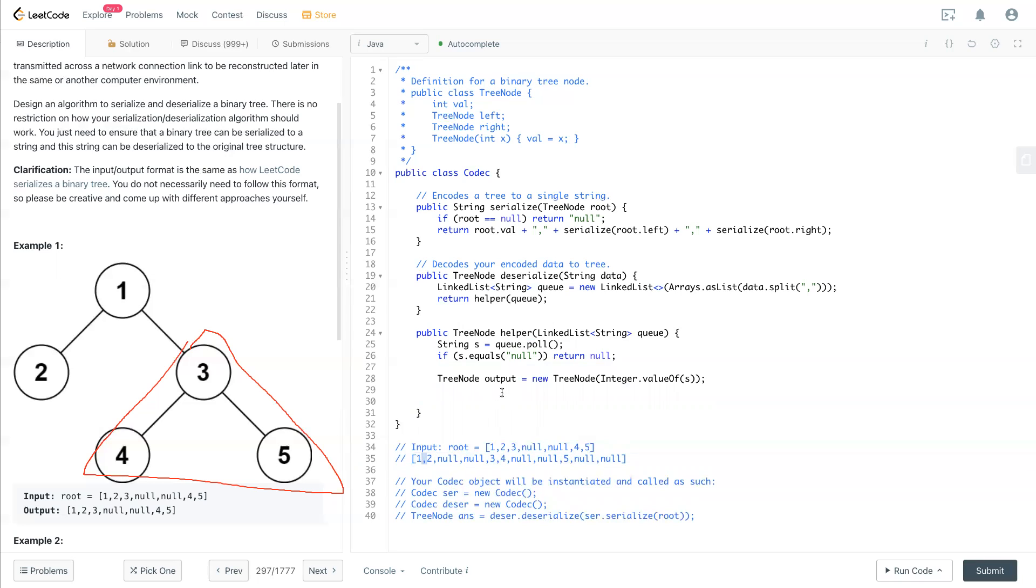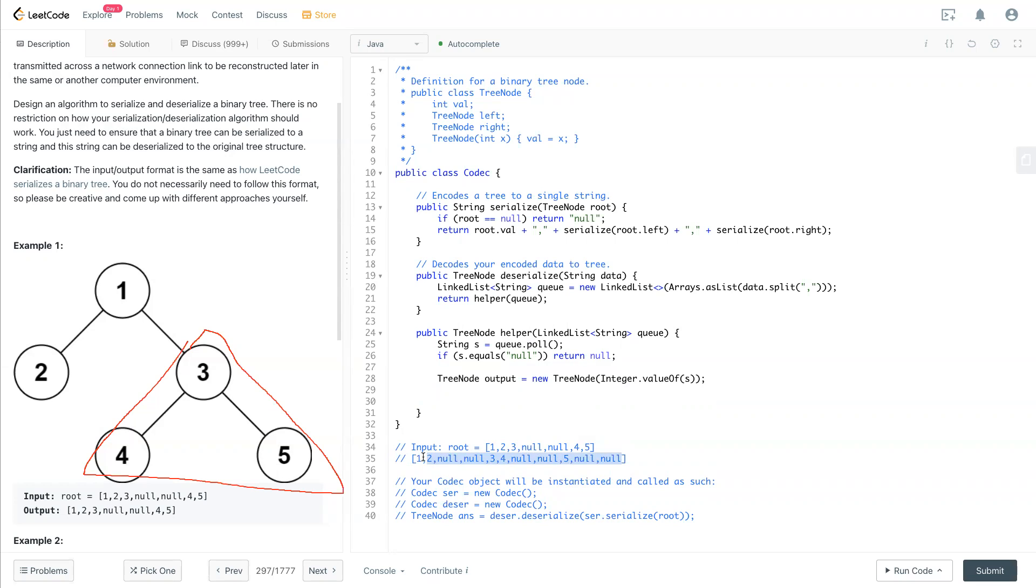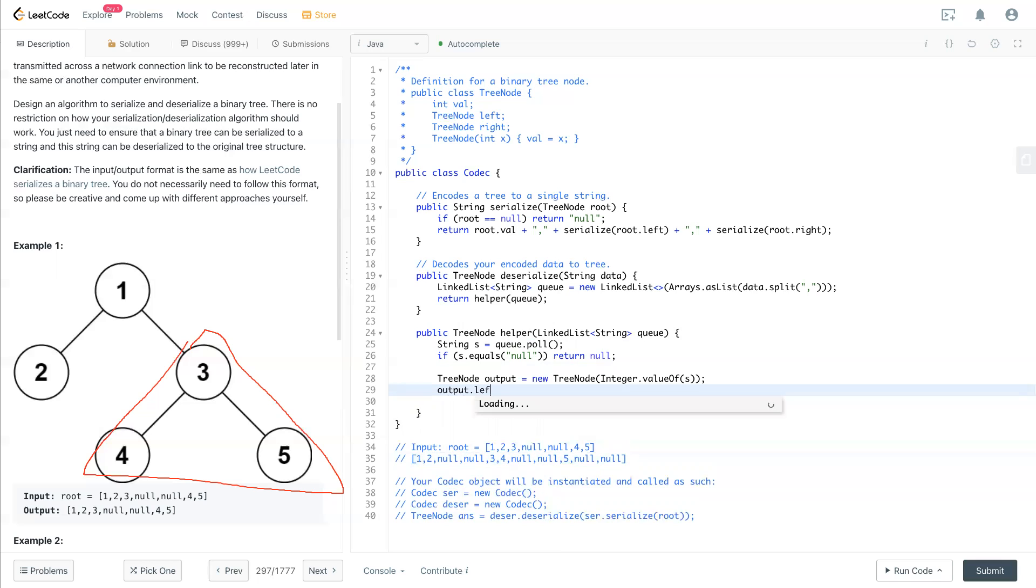And the left over queue will look like this, and we'll have the left portion. The left portion will have the left node. So output.left will equal to a recursion function helper, put in the queue in there, which is the remaining part.